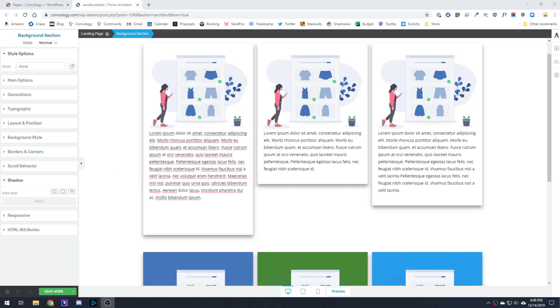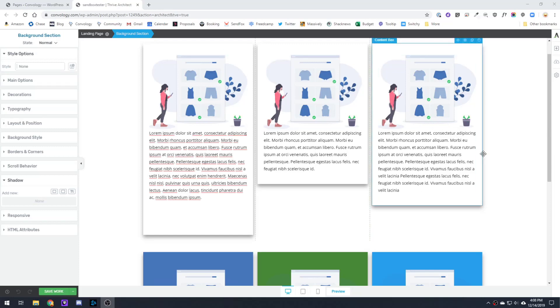Hey everyone, Doug from Convology here. I have a quick tutorial for you with Thrive Architect. Here on the screen we have three columns, and this is a question that I get all the time from my clients.